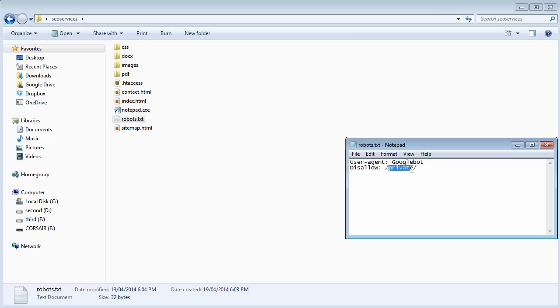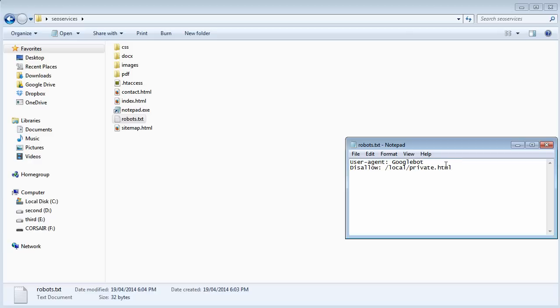But you can also, let's say you have a specific file. Let's say you have a local folder and within that you have a private HTML file. Well, if you don't want Google to index and crawl that, then you can use it as such as well.